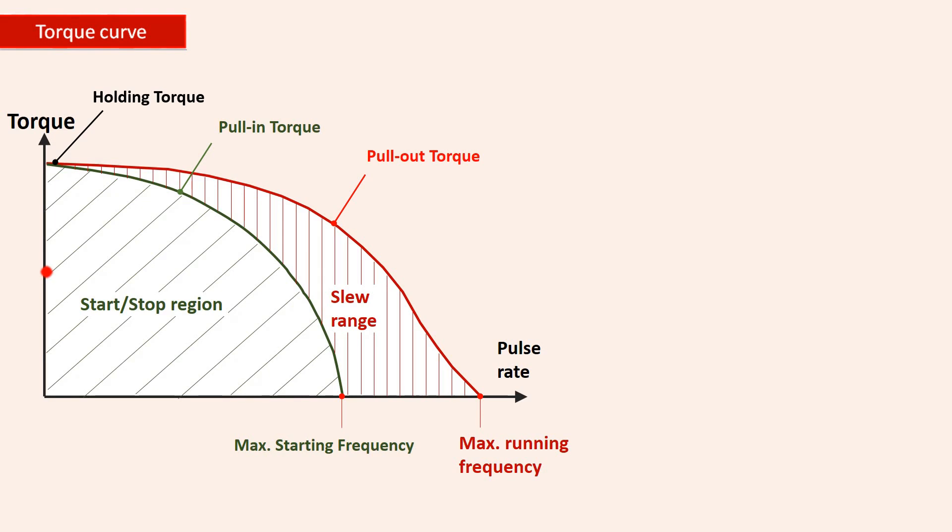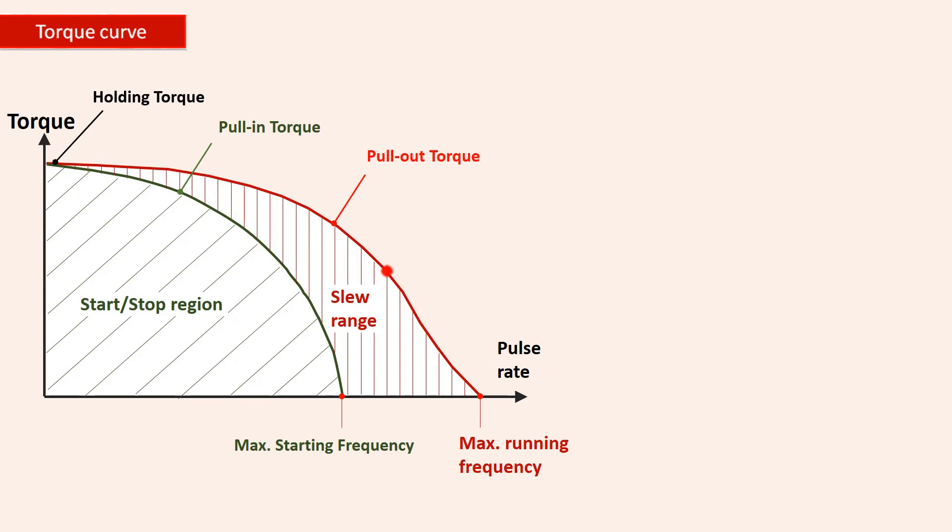Once the stepper has started, it can pass to the slew range over a ramp, which means increasing the frequency steadily. The maximum start frequency refers to an operation with no load. If the motor is run outside of the pull torque, it will stall.